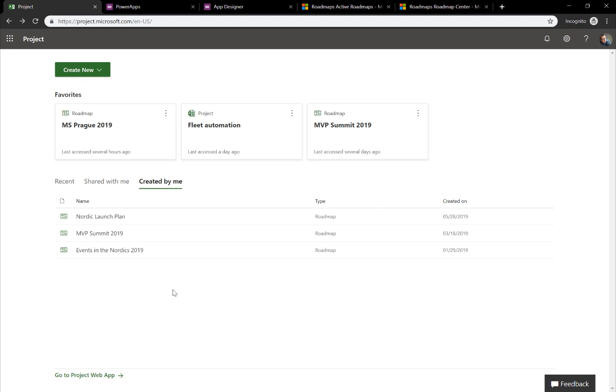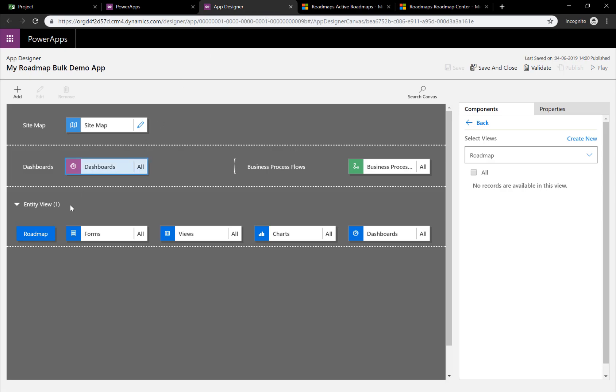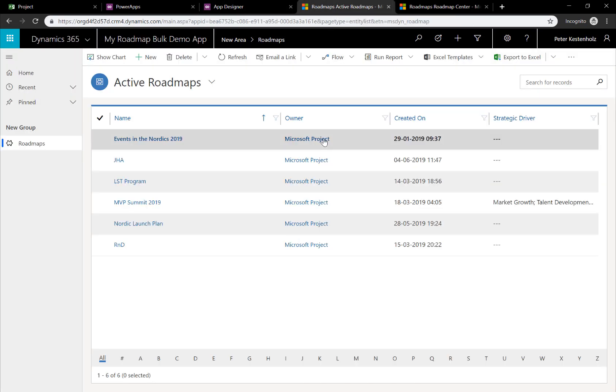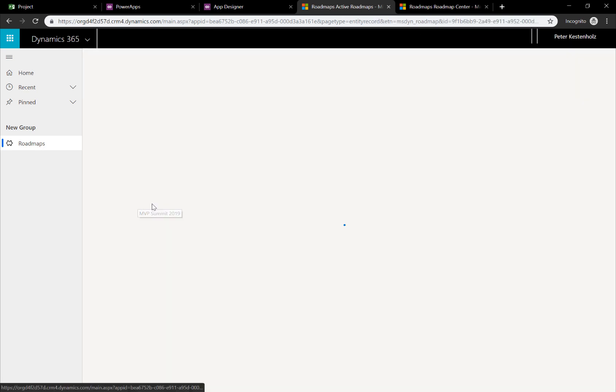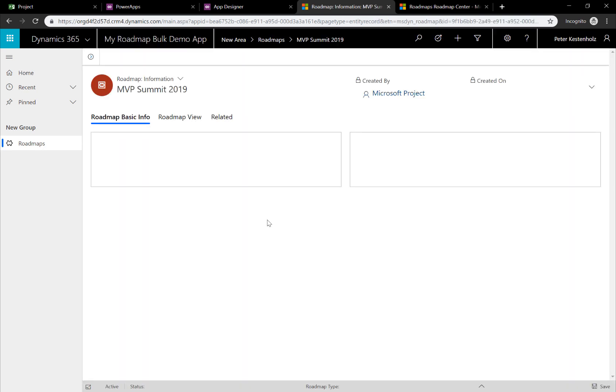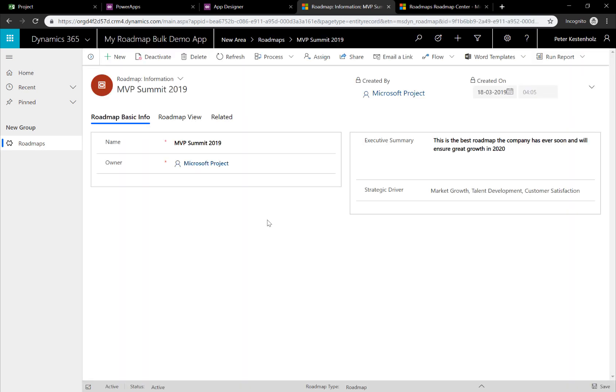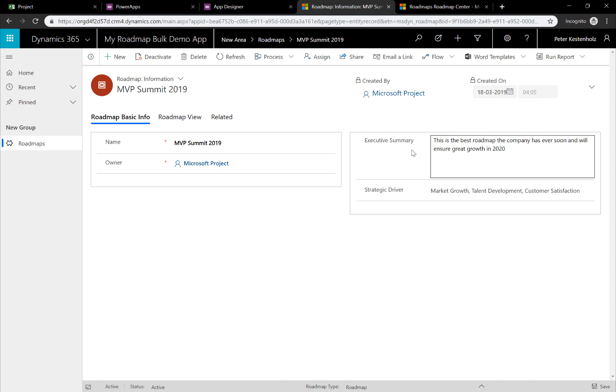This was an example on how easy it is to set up a roadmap bulk editing tool. In this case, just for deletion purposes. But obviously, you could also go back to the app designer and do many more things inside this area. For instance, like I mentioned in the beginning, setting up different views that allows you to work with custom fields as well. In this case, the roadmap here, MVP Summit 2019, is where I can go in and add some of my custom fields as well. And all of this data will go back to the CDS backend.